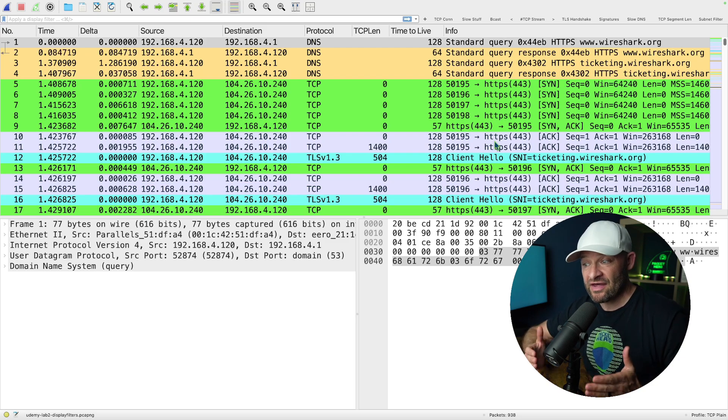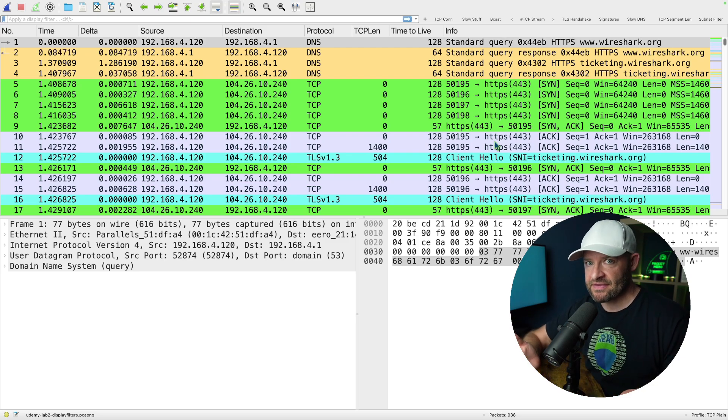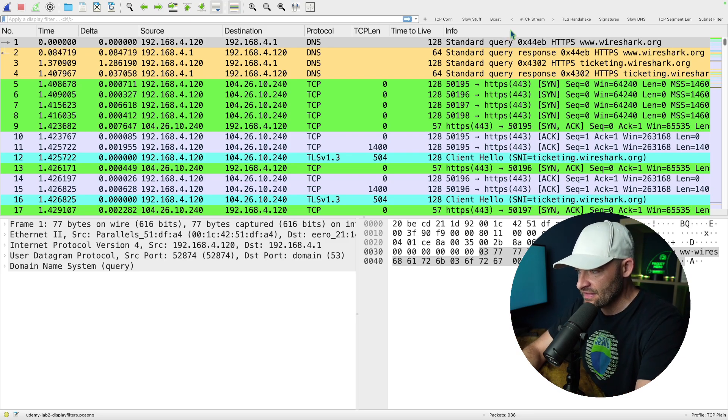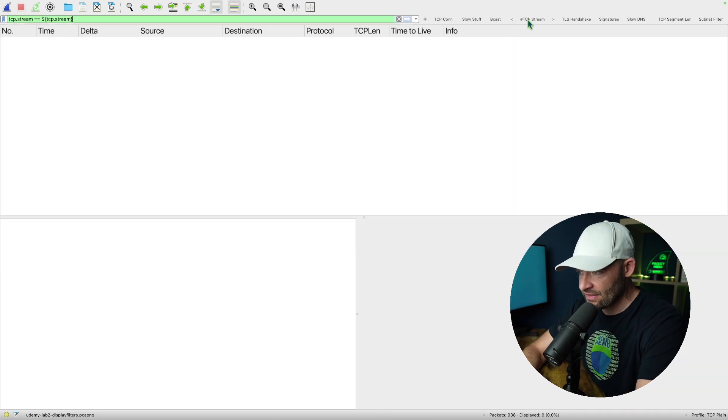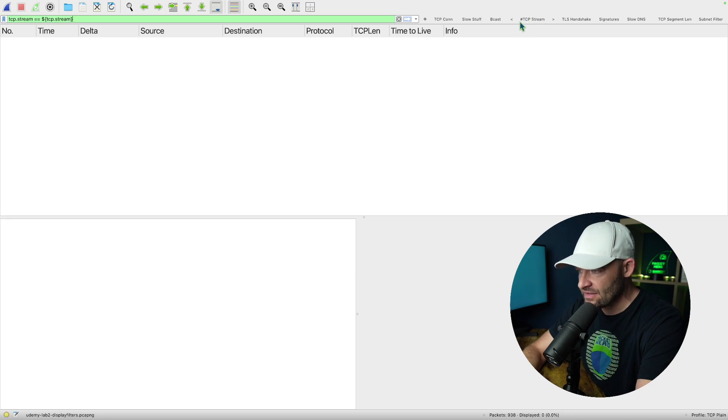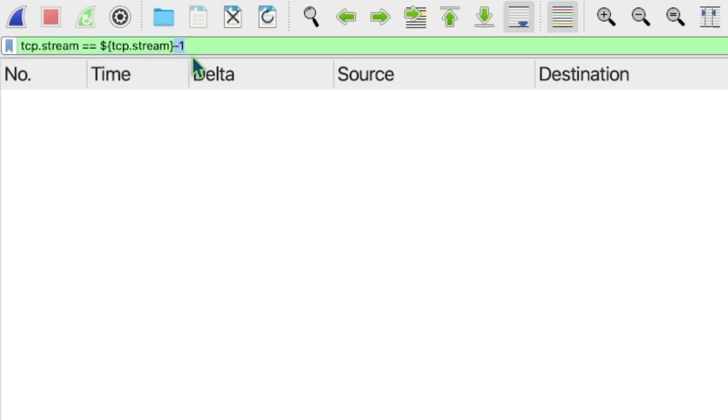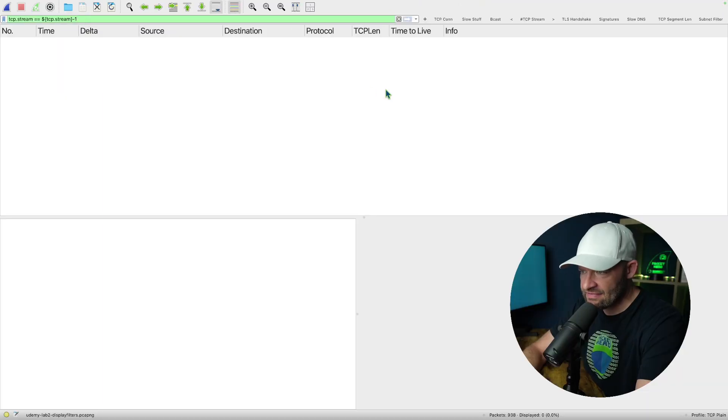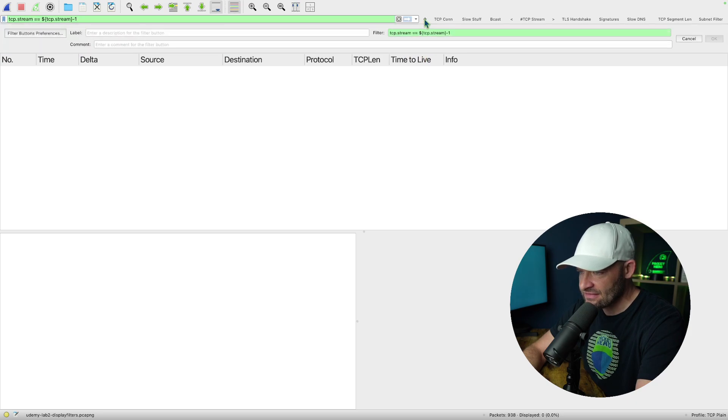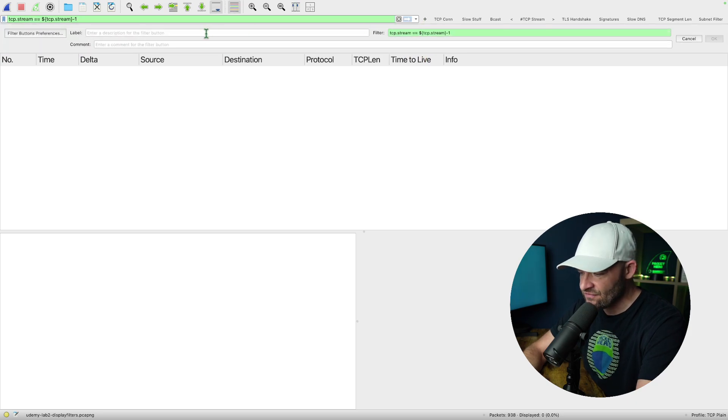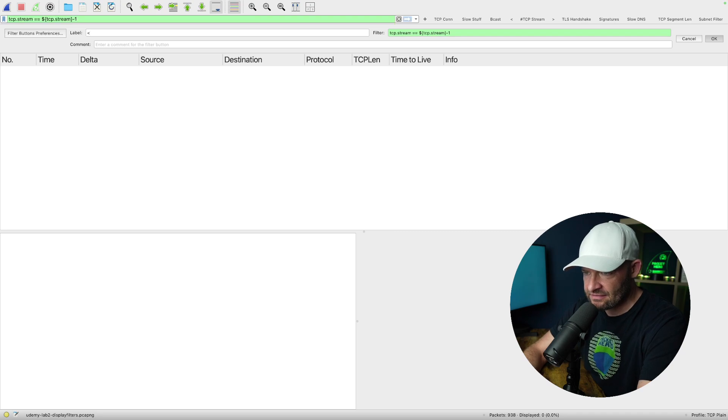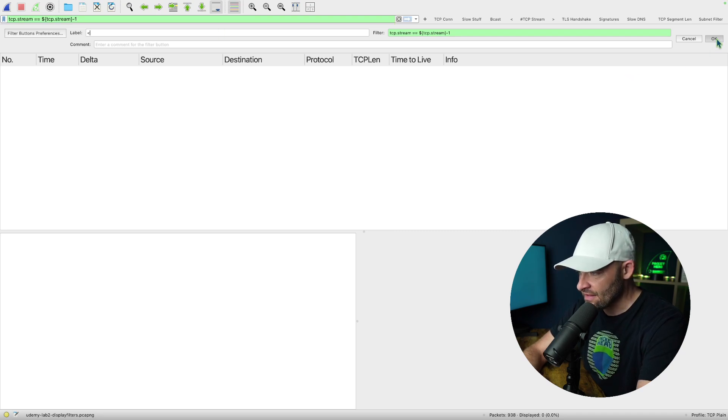So how do I actually set that up? Well, first, let's take a look at that actual filter. So I already showed you this one with the TCP stream, but what I'd like to do is show you my little less than and just check this out. All we did was we added, so TCP dot stream equals equals, and then dollar sign, curly brace, TCP dot stream, minus one. Okay. And then what we do is we hit plus and all I did was added a label for it and I just did less than. Okay.